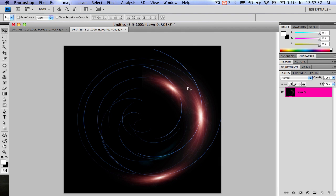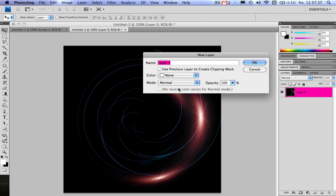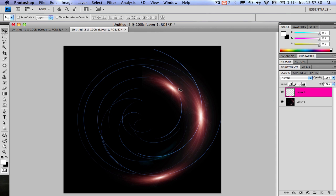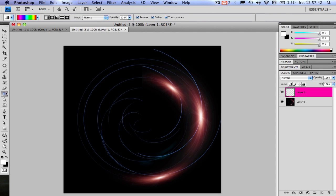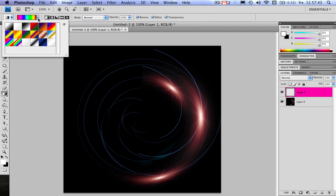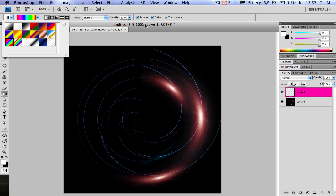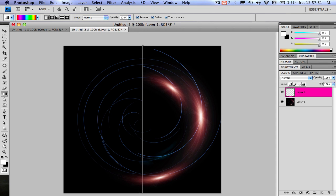To make the colors look a little nicer press command shift N to make a new layer. On this layer we will be using a gradient over here and choose this one or this one or whatever you like actually but I'm going to use this one. Drag it down like this.